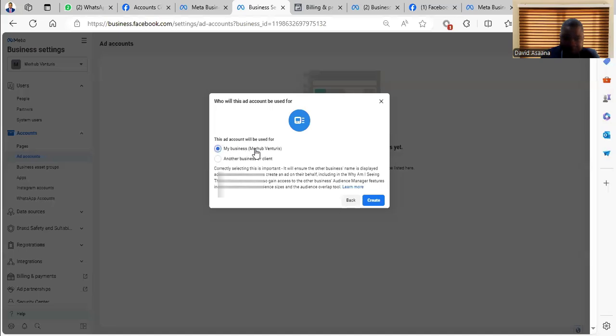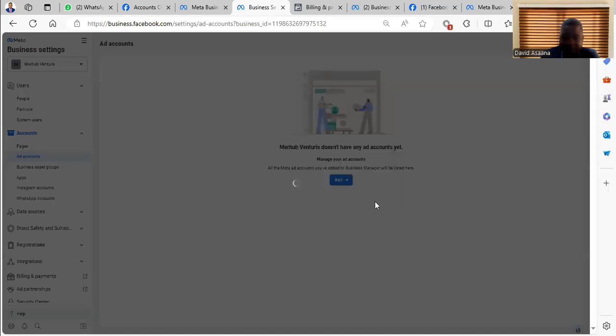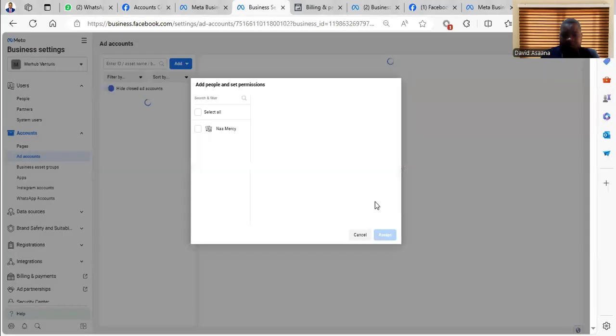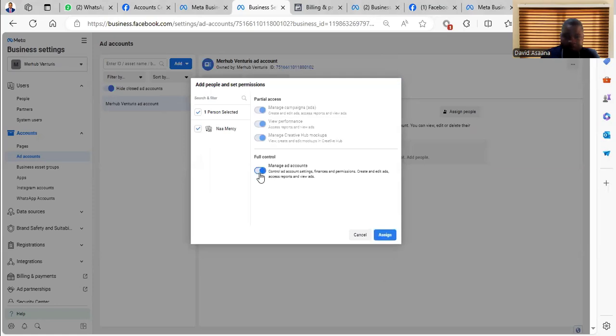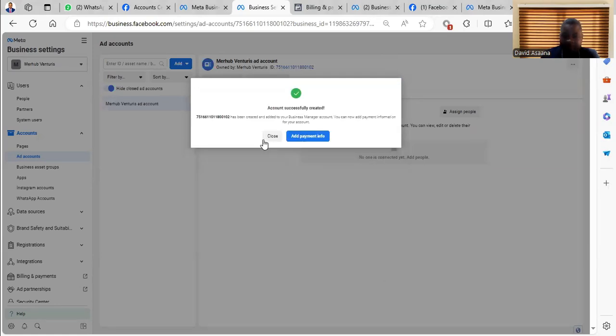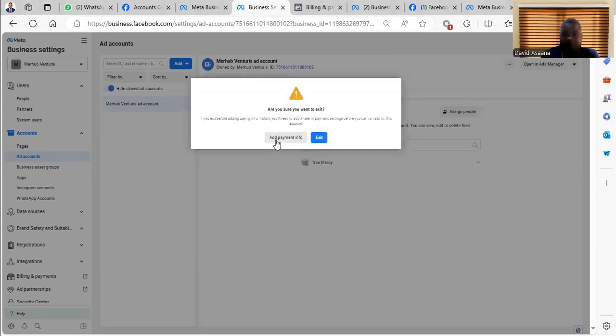Then you choose this ad account is for my business. Then click create. You click on your name. And then click assign. And click close.